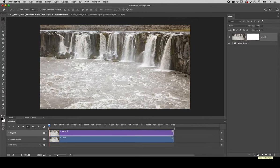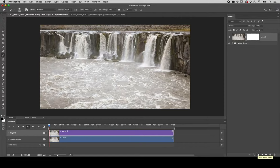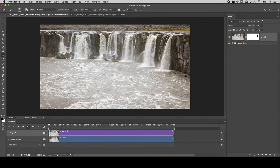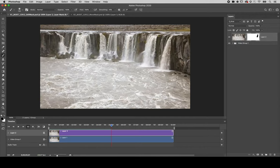I'll tap the B key to select the brush and painting with black I'll paint in the mask in the area that I want the video to appear below the still image. Now as I tap the spacebar we can watch as the video plays underneath the still image.